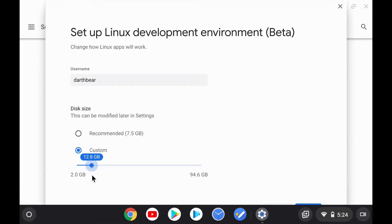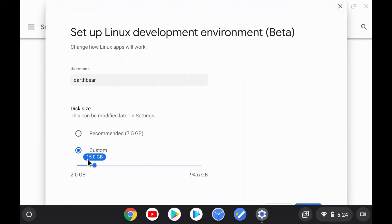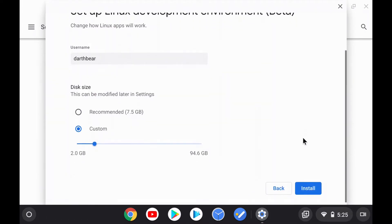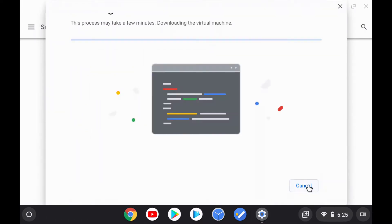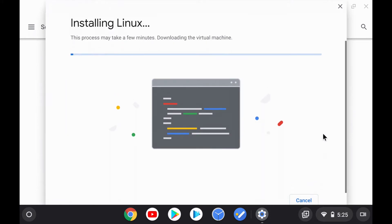In my case, I actually plan to install a few other Linux applications after I'm done with this tutorial, so I will give Crostini 15 gigabytes, and then press Install. This process will take a few minutes.